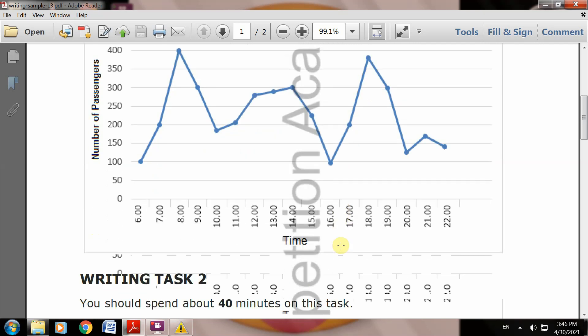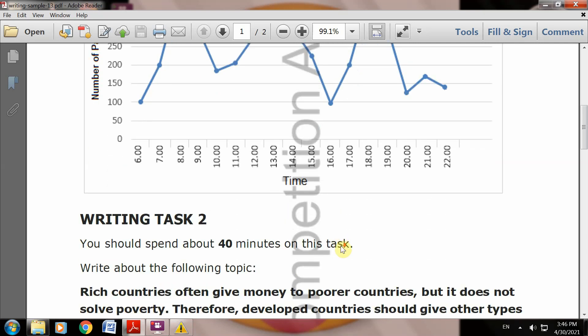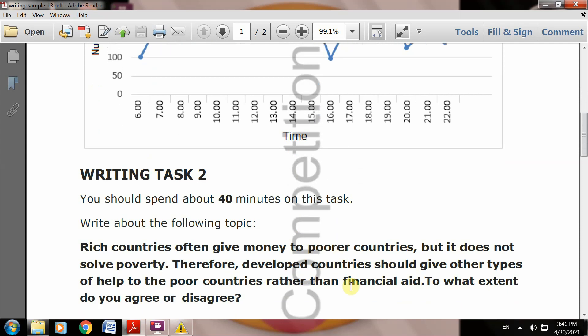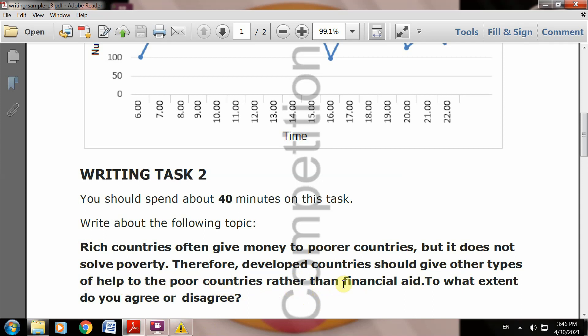Writing Task 2 is: Rich countries often give money to poorer countries, but it doesn't solve poverty. Therefore, well-developed countries should give other types of help to the poorer countries rather than financial aid. To what extent do you agree or disagree? So rich countries should give other types of help rather than financial aid.